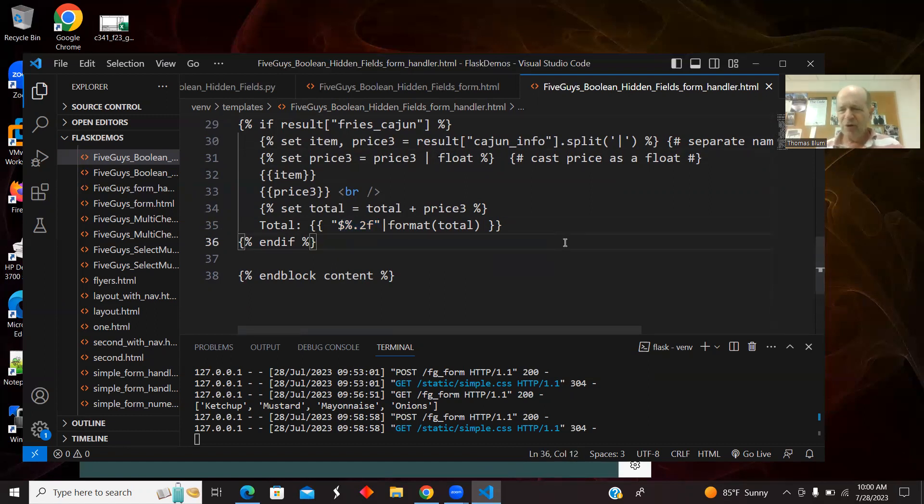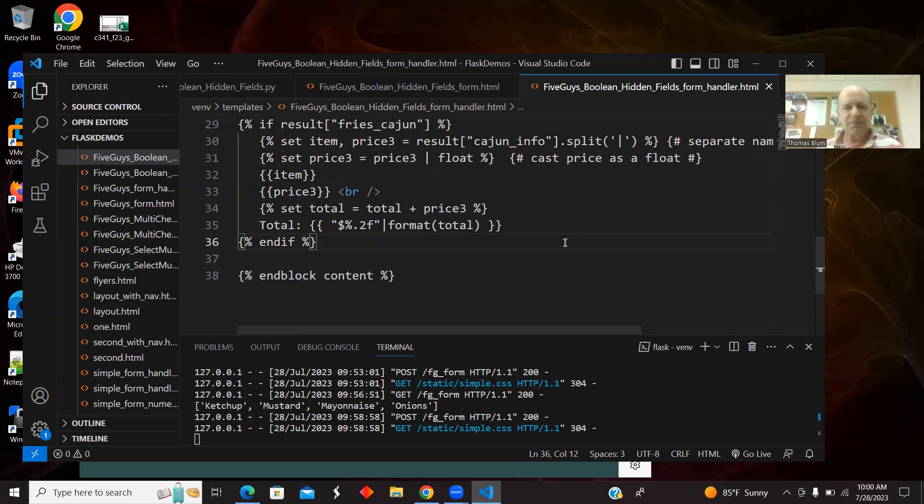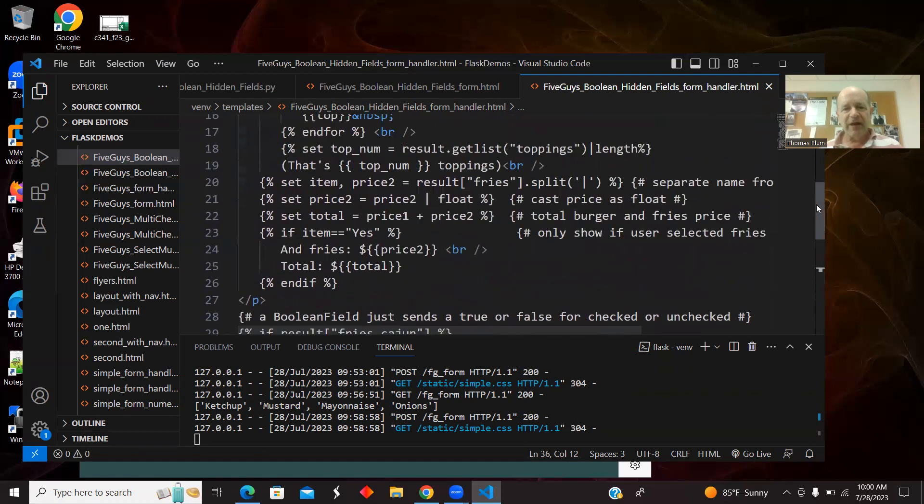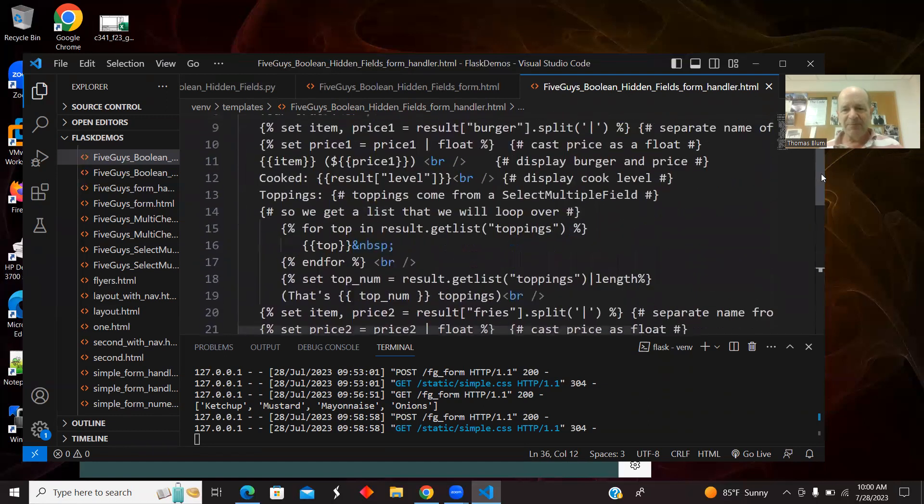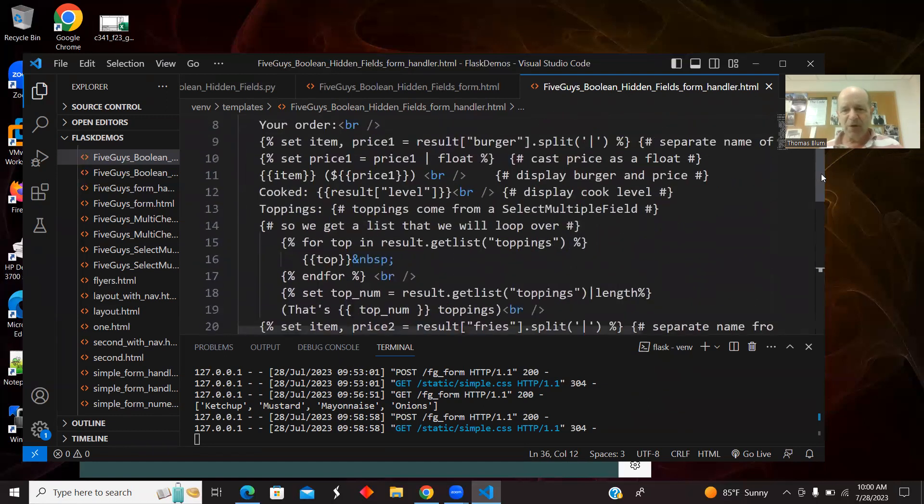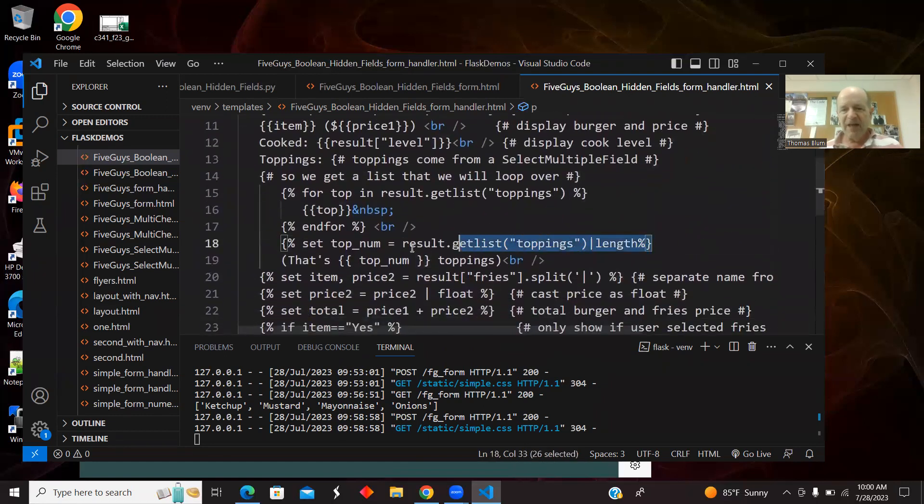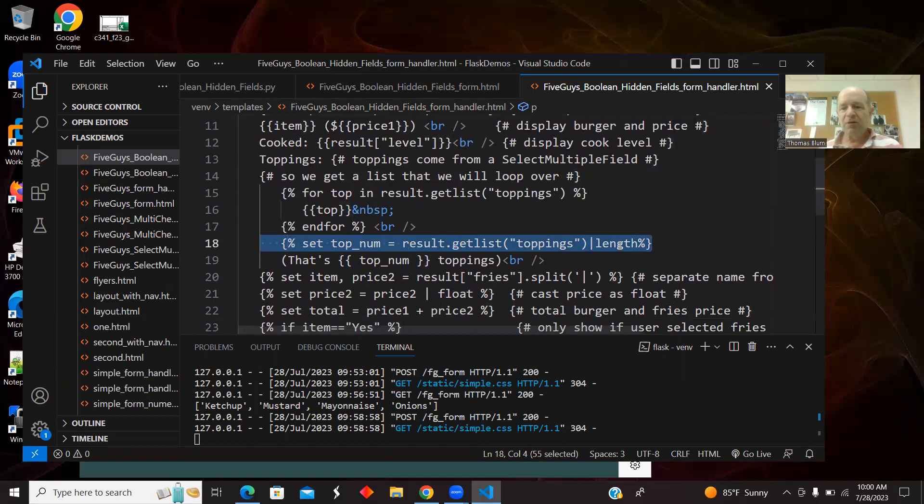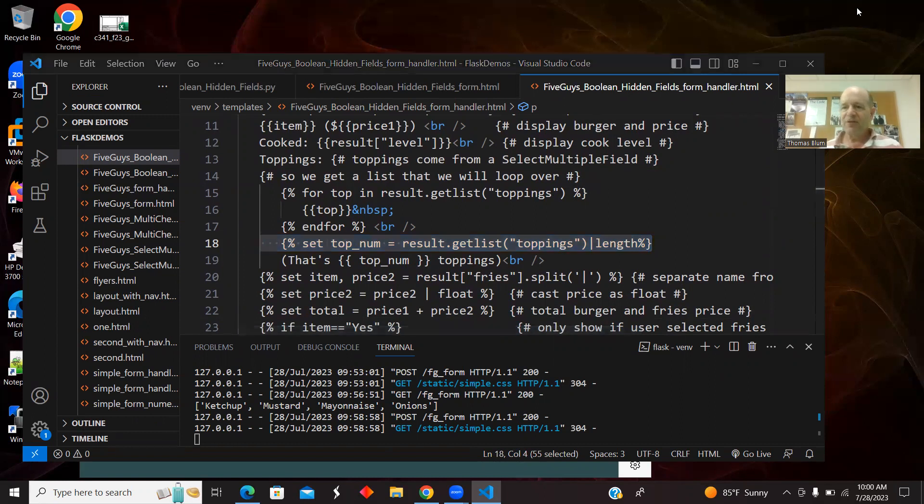So the new things are the Boolean field, which was the single checkbox, the lone actor checkbox, and the hidden field. And then one other thing I added, slipped in here on this one, was this length of a list in Jinja to show how many toppings there were. Okay, that's it for this one. Thanks for your attention.